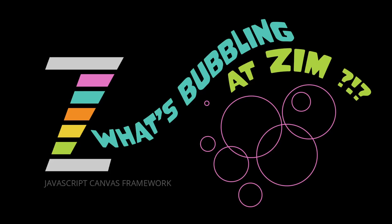Hello and welcome to What's Bubbling at Zim. I am Dr. Abstract and in this bubbling we're going to take a look at what's new in the Zim editor.